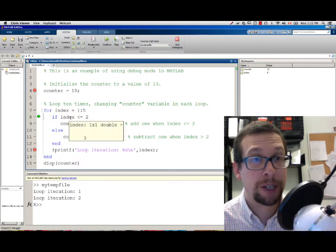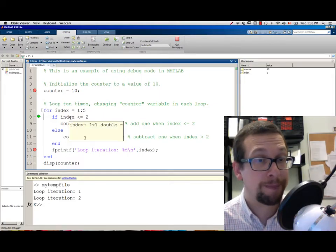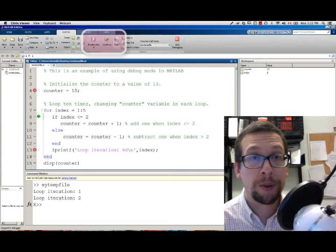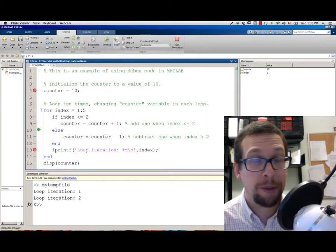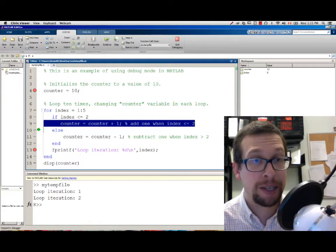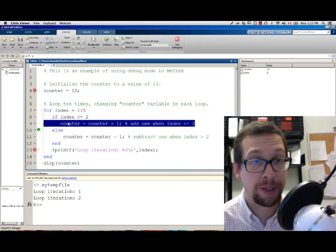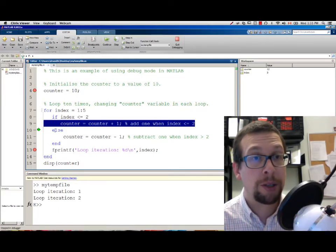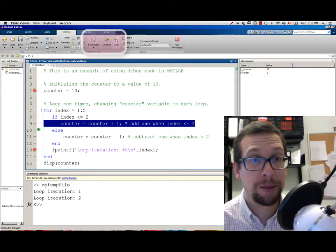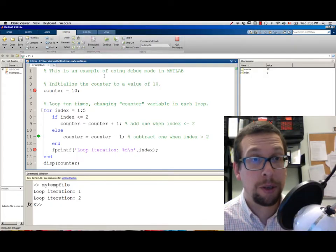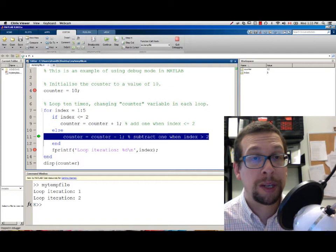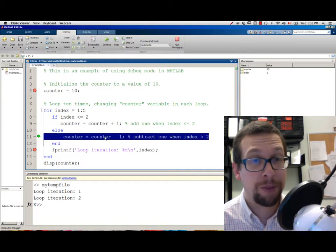We take a look at INDEX. INDEX is now equal to 3. I will go STEP again, and now we have skipped line 9. It didn't stop at line 9, it skipped it, because INDEX is greater than 2. So now we're at the ELSE portion of the statement. We are now at line 11, because INDEX is greater than 2.